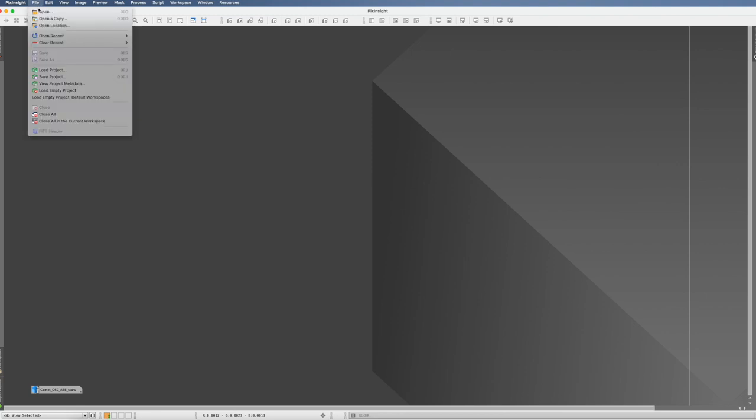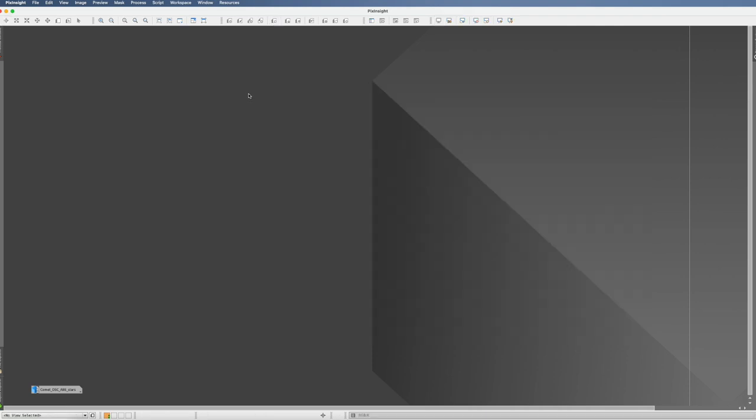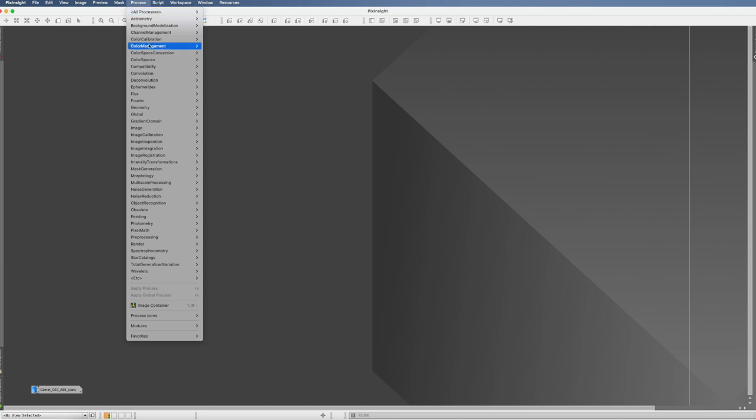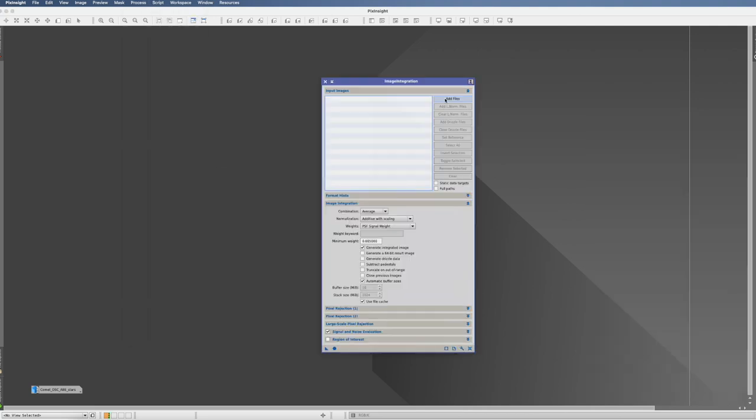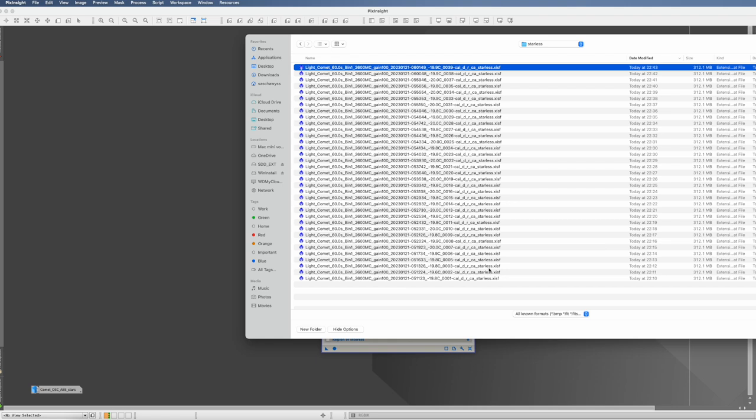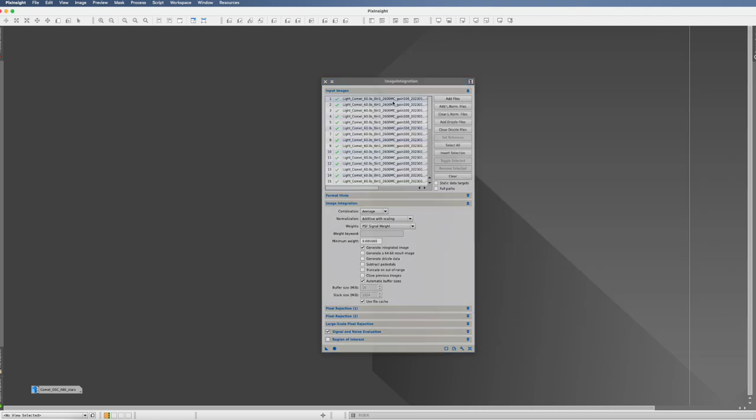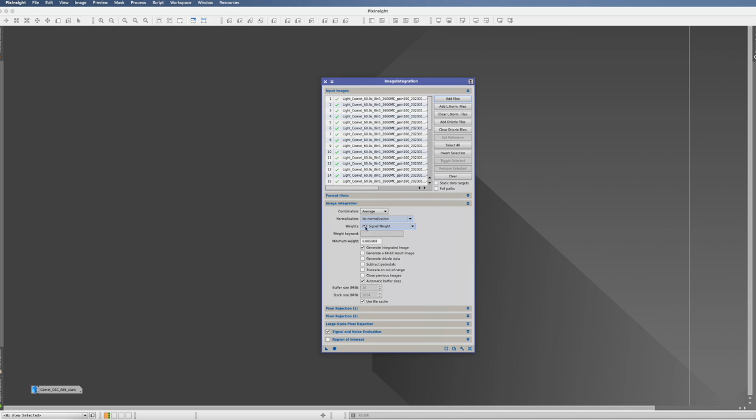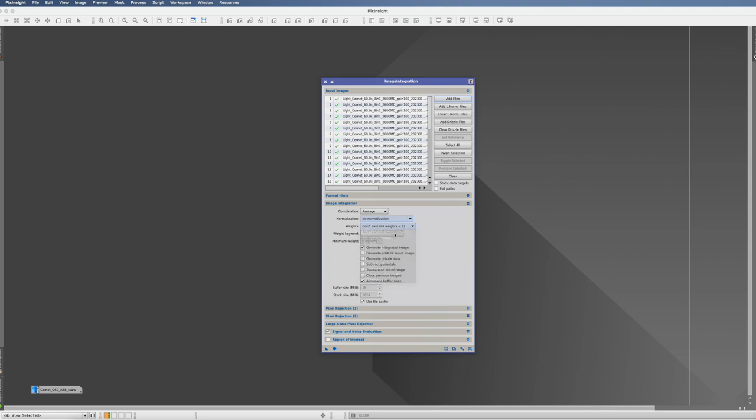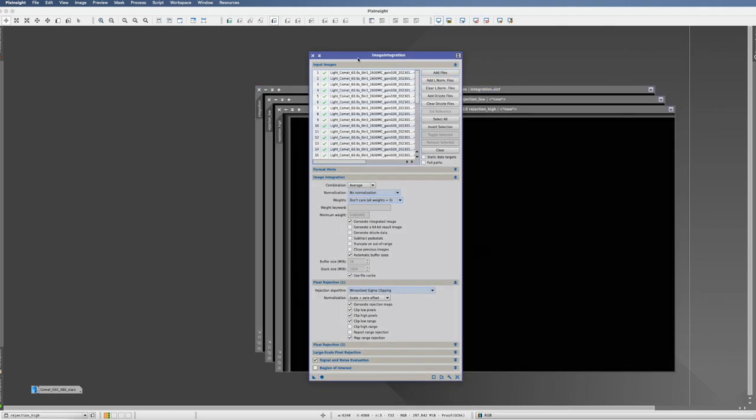So we can close now the star exterminator. And if you want, we can actually take a peek. So that's now one of my starless shots. Nice. Every star is removed. Really cool. Next, we have now to integrate the whole thing. Another lengthy step. So we go process, image integration, image integration. We click on add files, go to the starless, select them all. Open and they're in. Now here, combination, we leave on average. Normalization, we say no normalization. Weights, we go on don't care. All weights like one. We go on pixel rejection. We say we insert sigma clipping. And everything else we leave as it is. And we click on global and the whole thing is running.